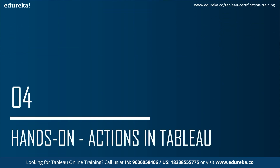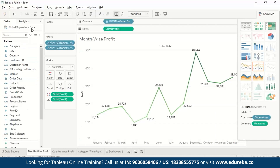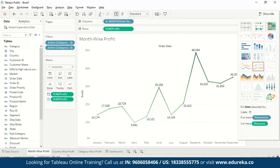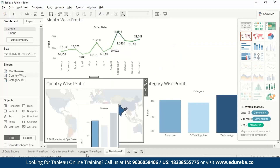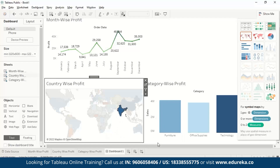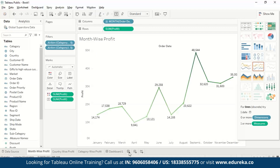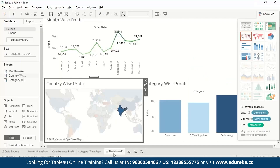We will get to learn about a few actions in the hands-on. So let us go to Tableau. Here we have imported the global superstore data. We are taking month wise profit, country wise profit, and category wise profit and putting all the worksheets in a dashboard where we'll see the changes reflected according to the selected parameter. Let's start from scratch and make new worksheets, then understand how we can incorporate actions in them.